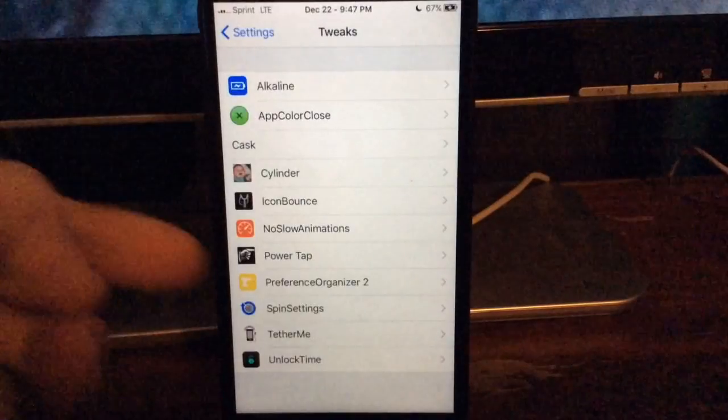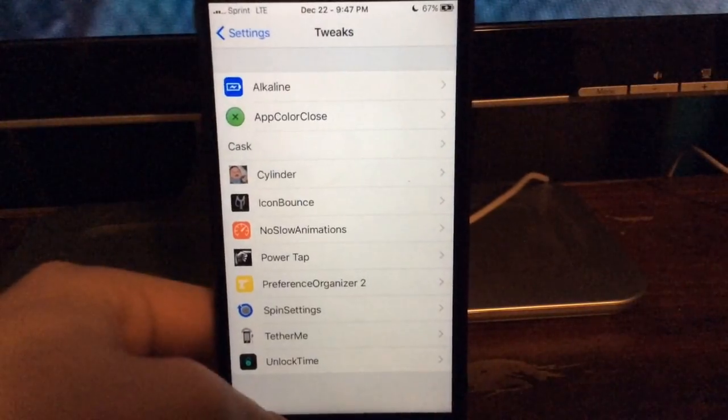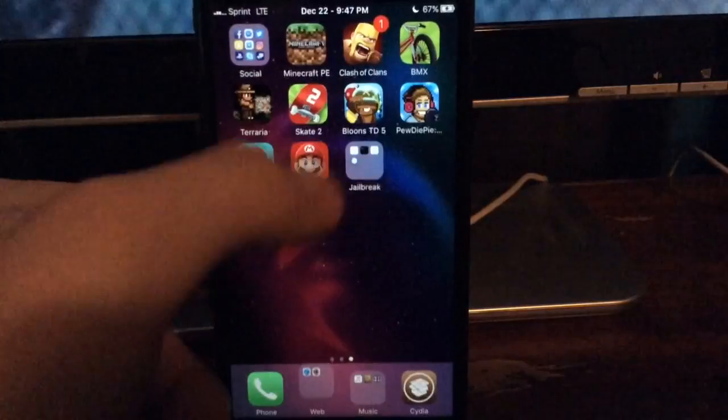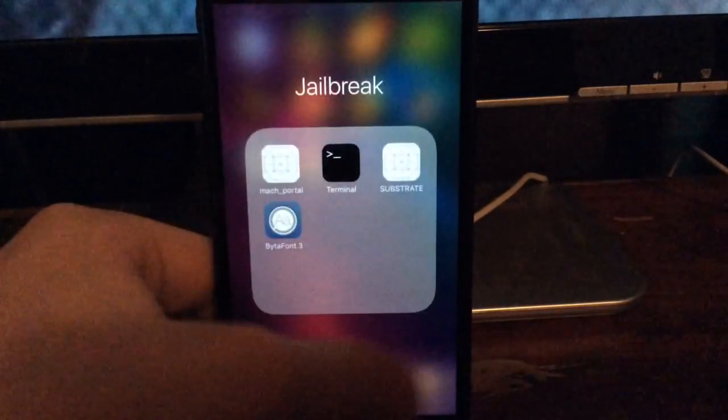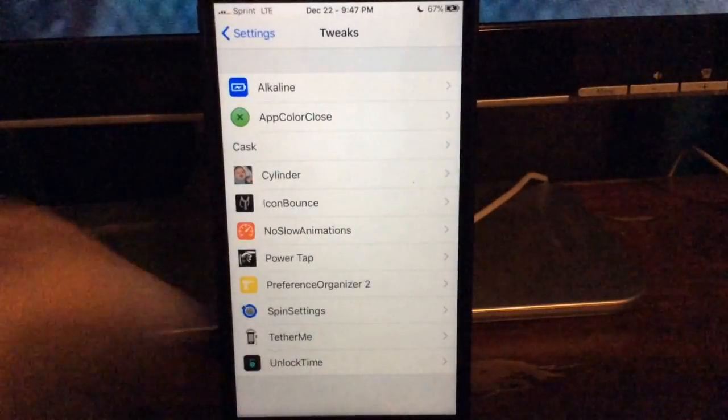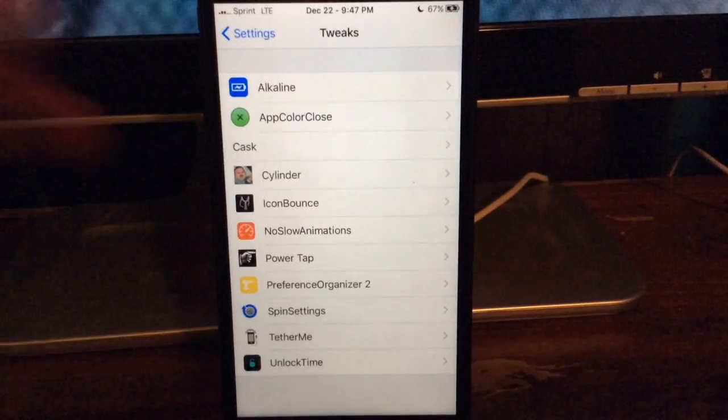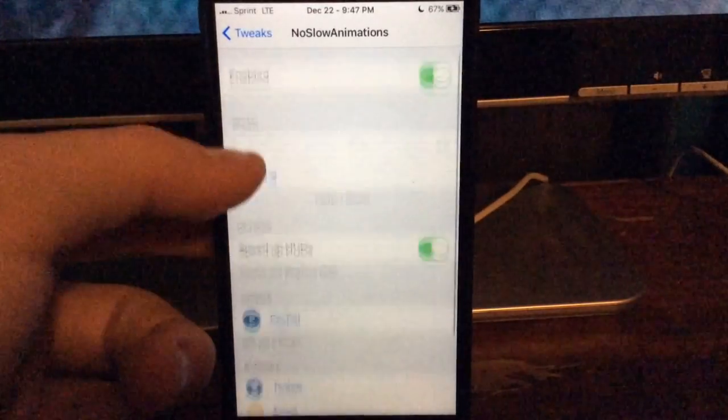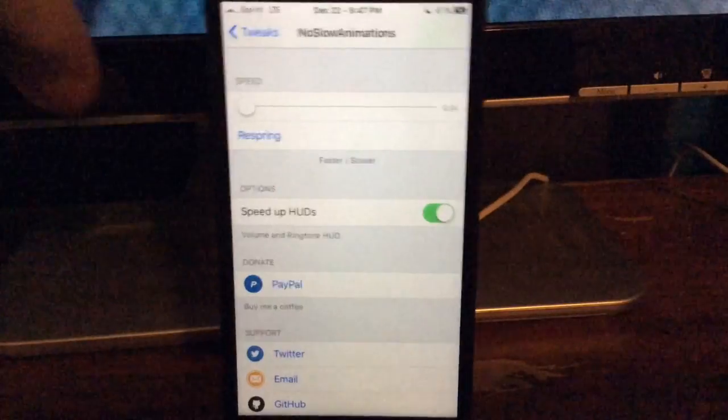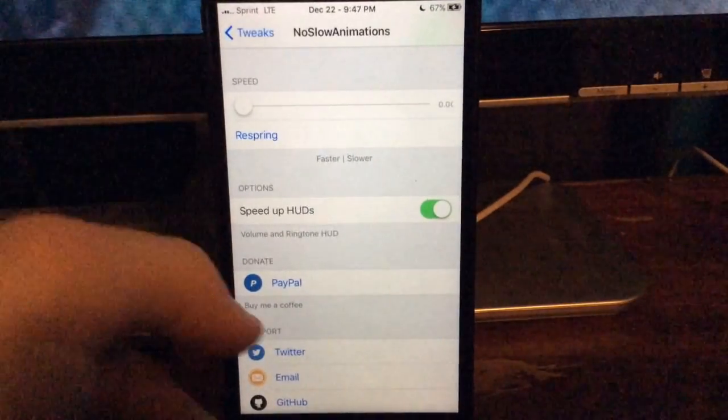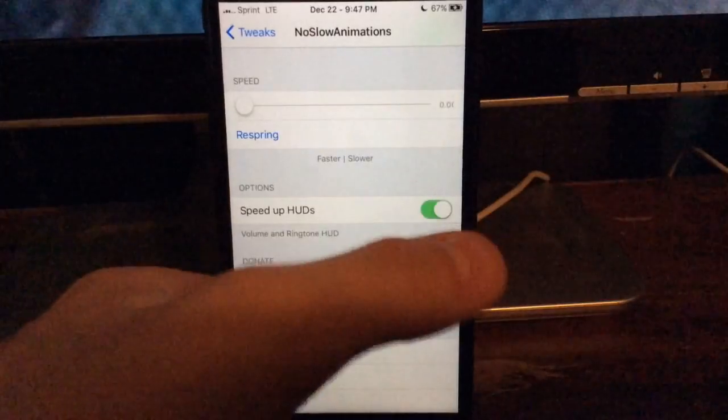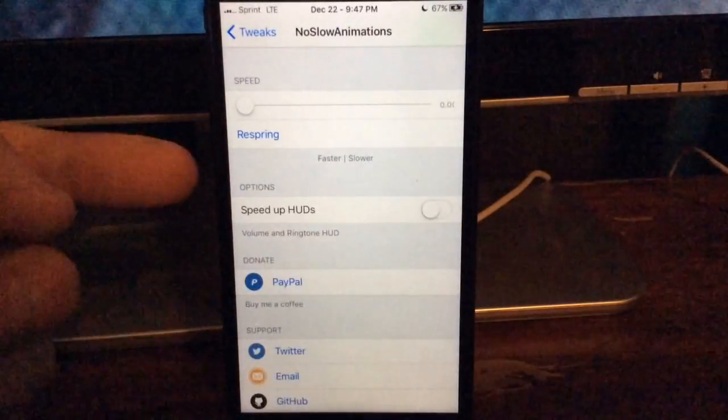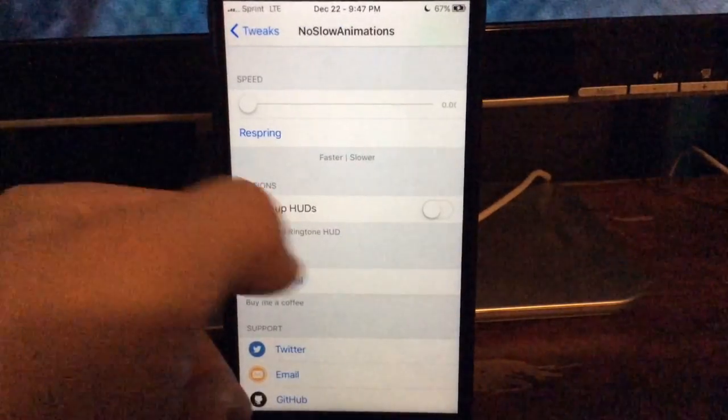Okay, for this next tweak it's called No-Slow Animations, which you guys probably noticed how my phone is just supercharged right now, it's just in and out of folders really really fast, making animations crazy fast all over the place. That's what No-Slow Animations does, you can customize the speed, respring, you can speed up the HUD, so I do the volume HUD, so it goes away faster, so that way it's not always protruding and in the way. I'm actually going to turn that off because there's a separate tweak for that that I want to test out after this video takes place.